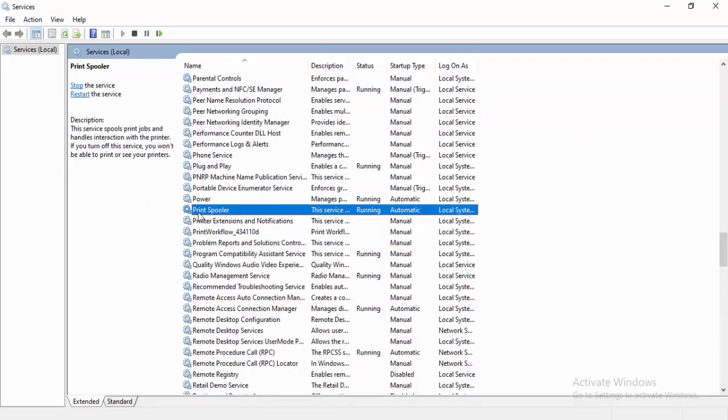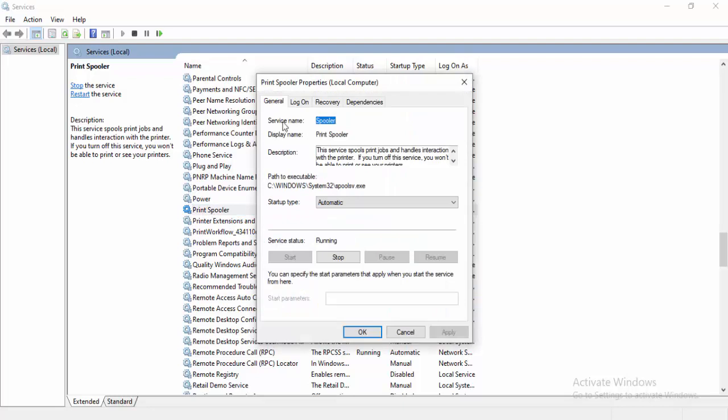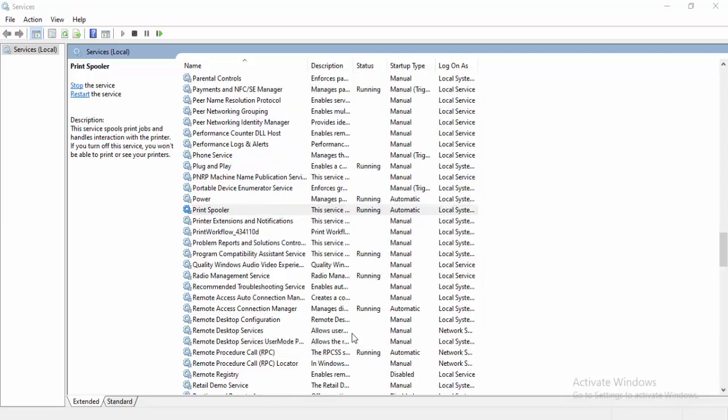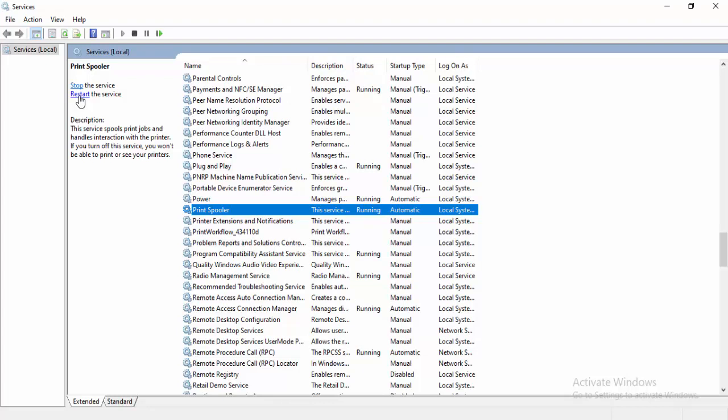Double-click on Print Spooler, go to General, select Automatic, select Start, then select Apply and OK. Now select Restart Service.